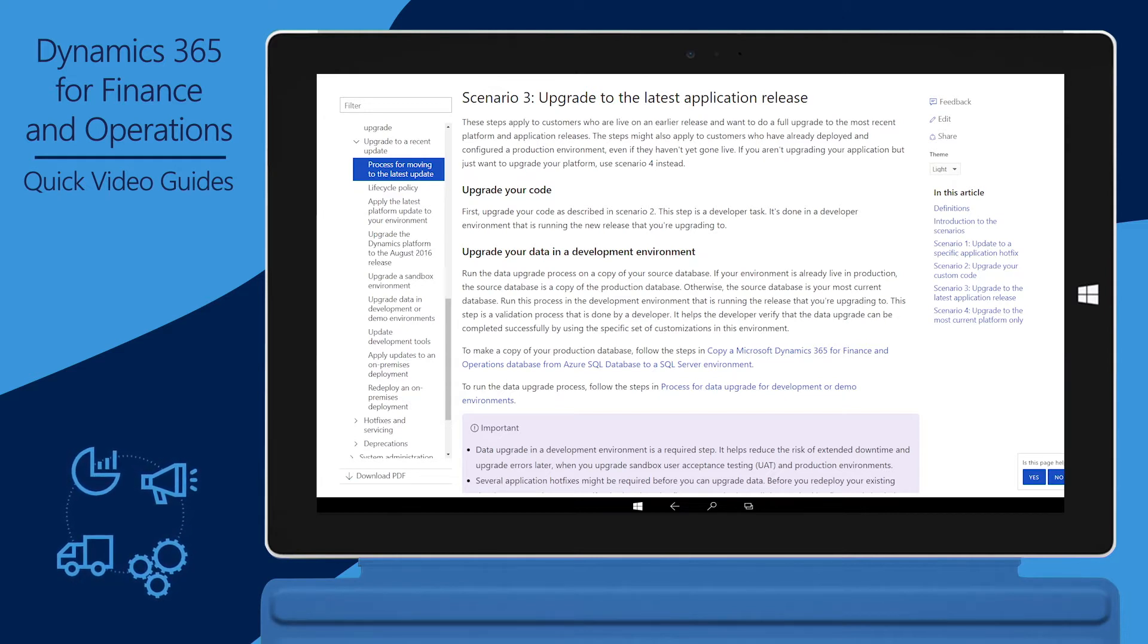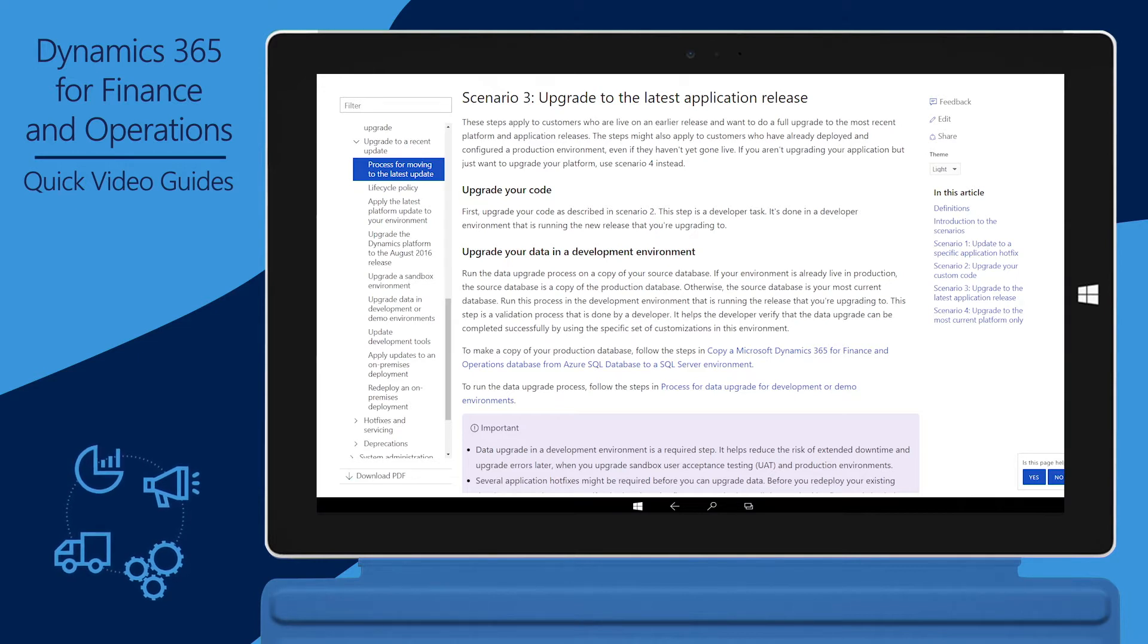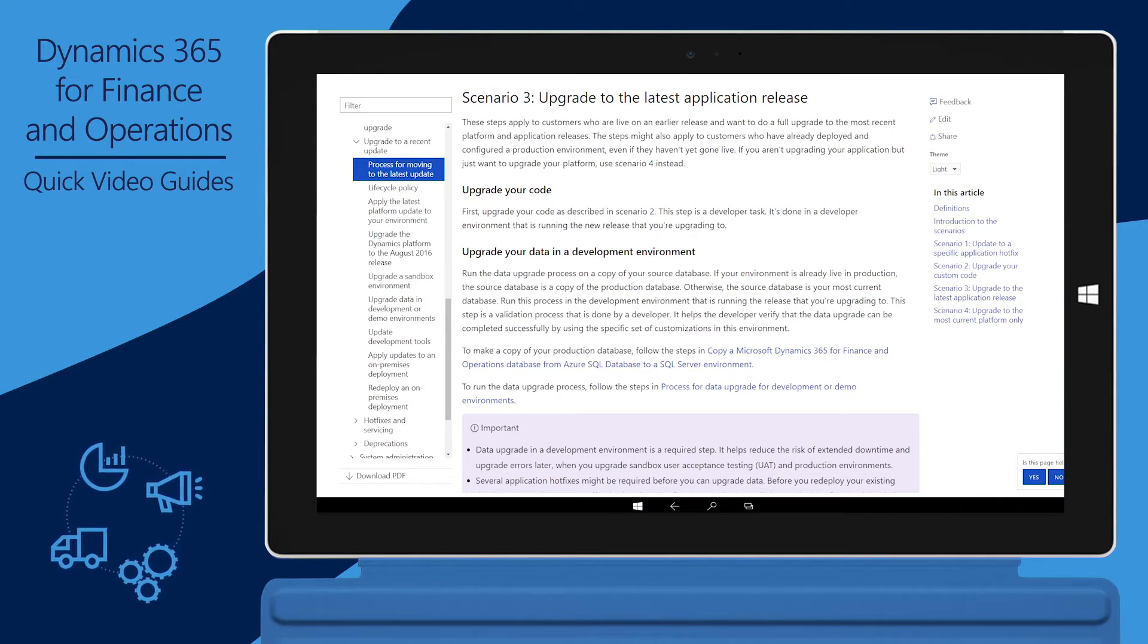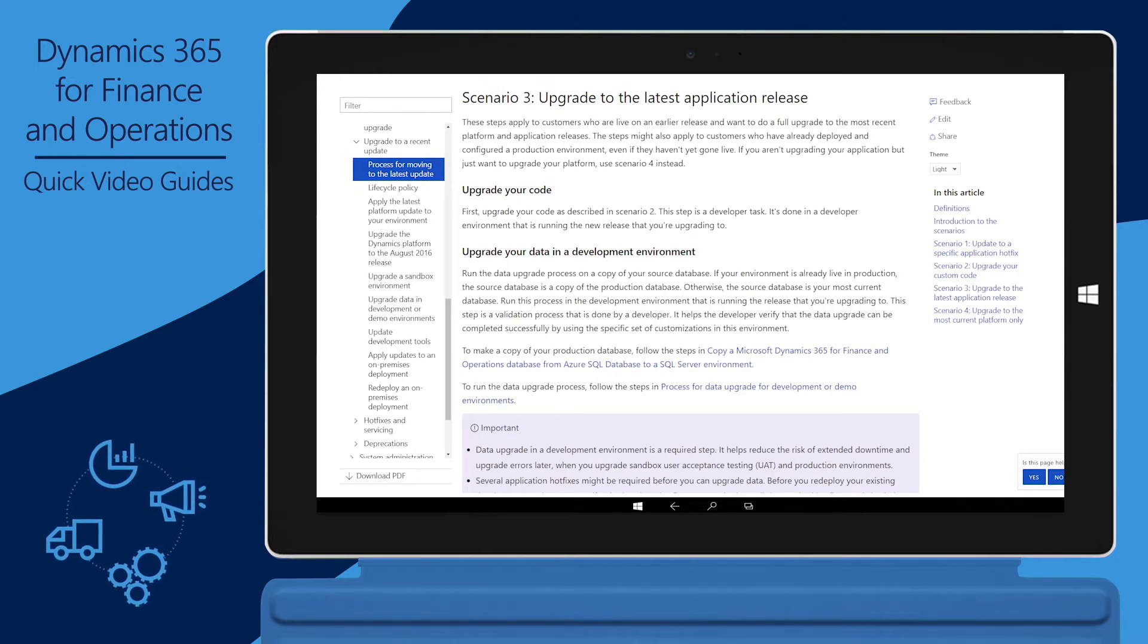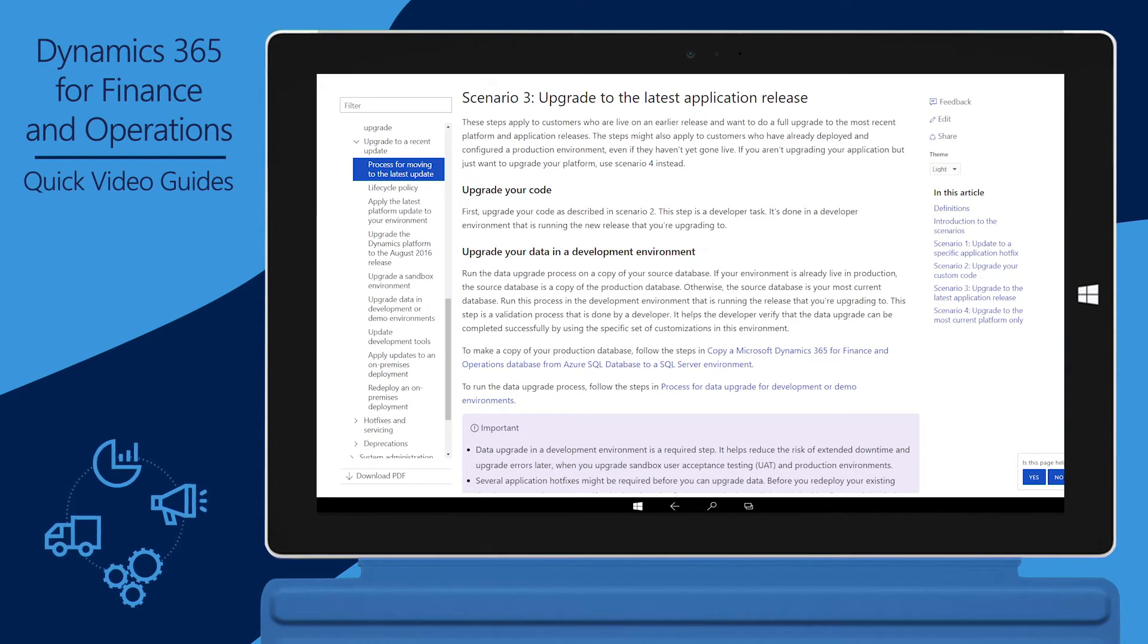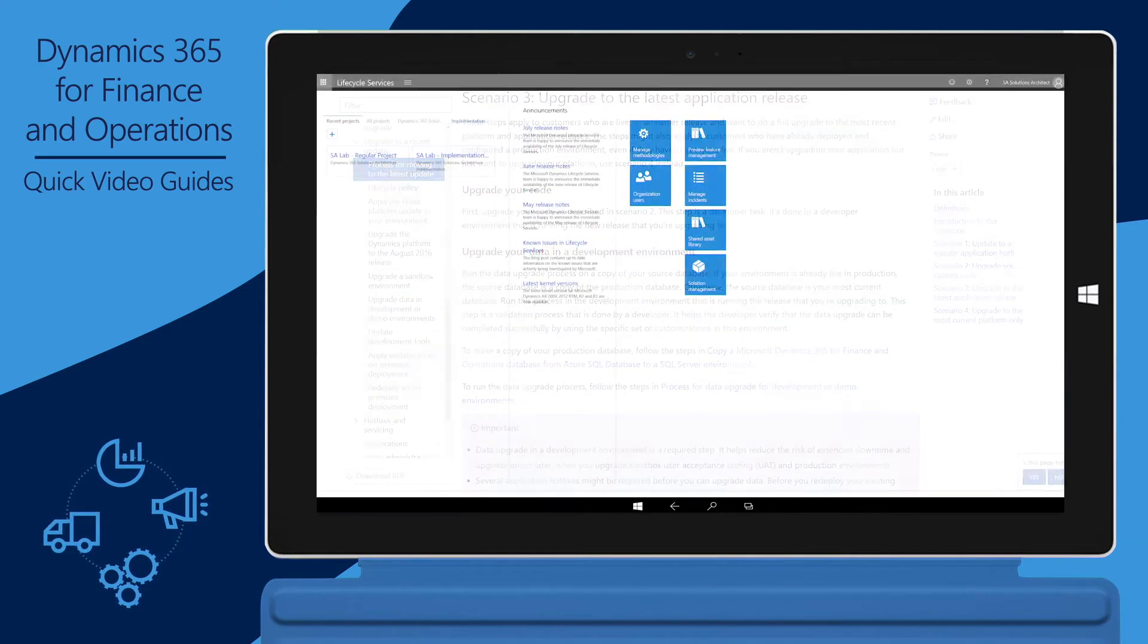Upgrade to the Latest Application Release of Process for Moving to the Latest Update of Finance and Operations at docs.microsoft.com. This video is not applicable to your case.